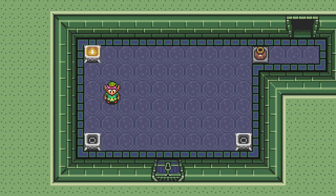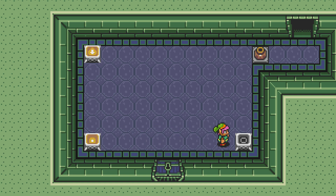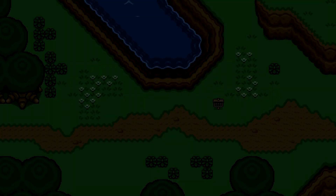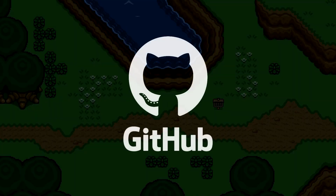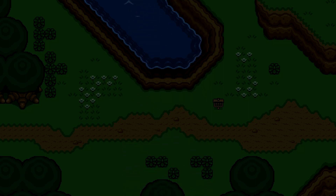And that's it! We have our first equippable item completed. We now have the option to set up torches around our dungeons to create puzzles just like the original game. As always, the code for this project can be found on GitHub — you can find all the details in the description. Thanks for watching! If you'd like to see more videos like this, be sure to subscribe!